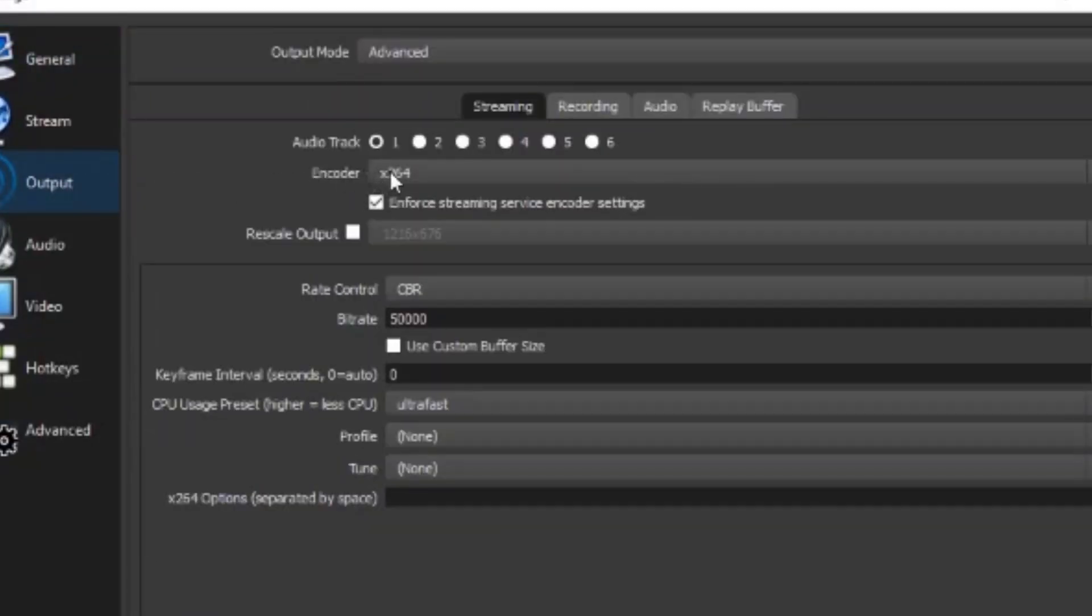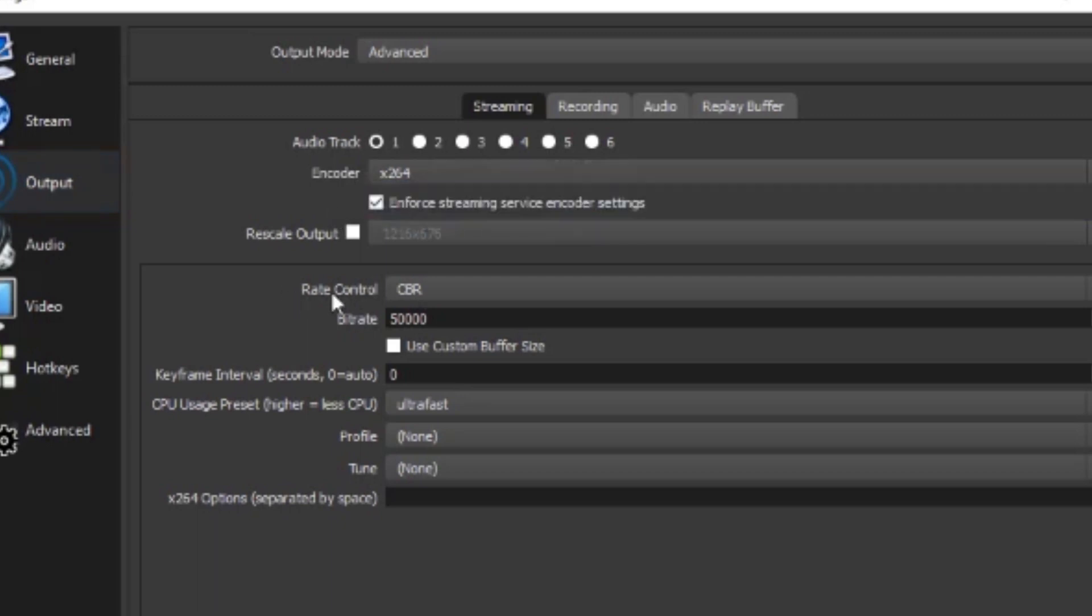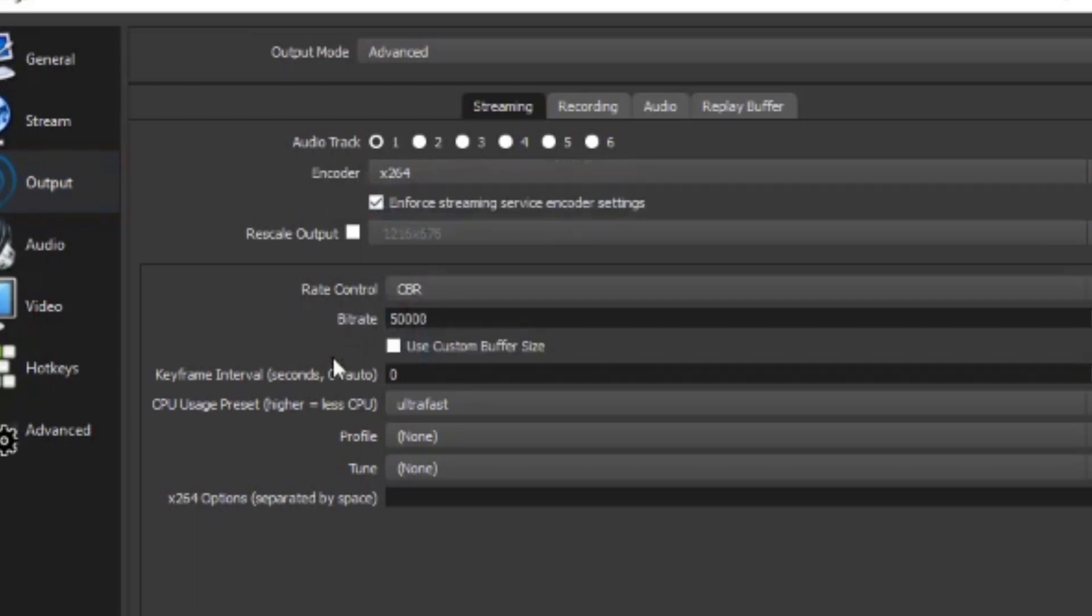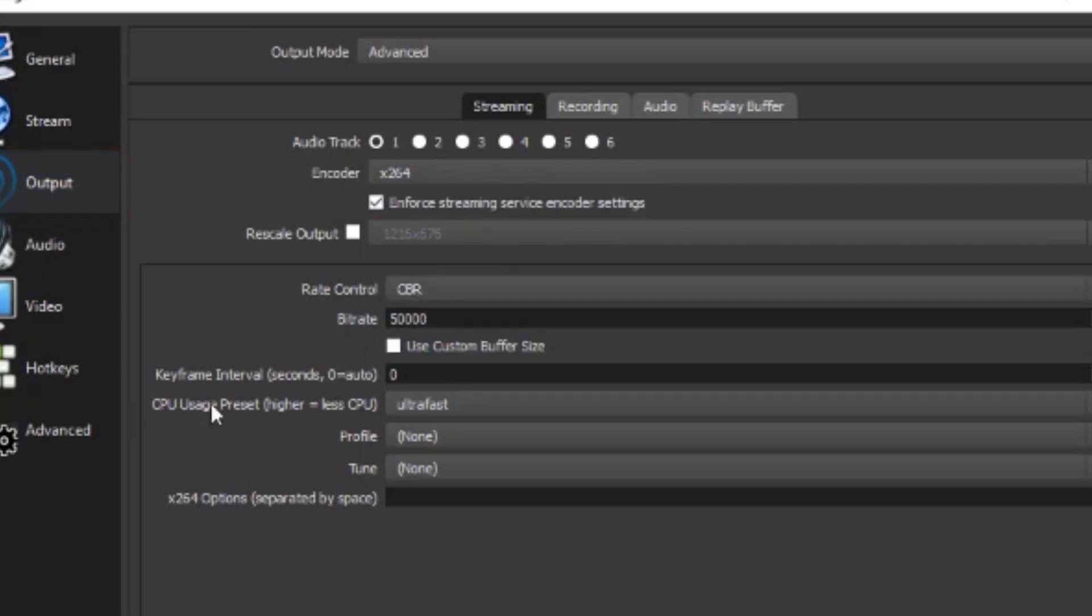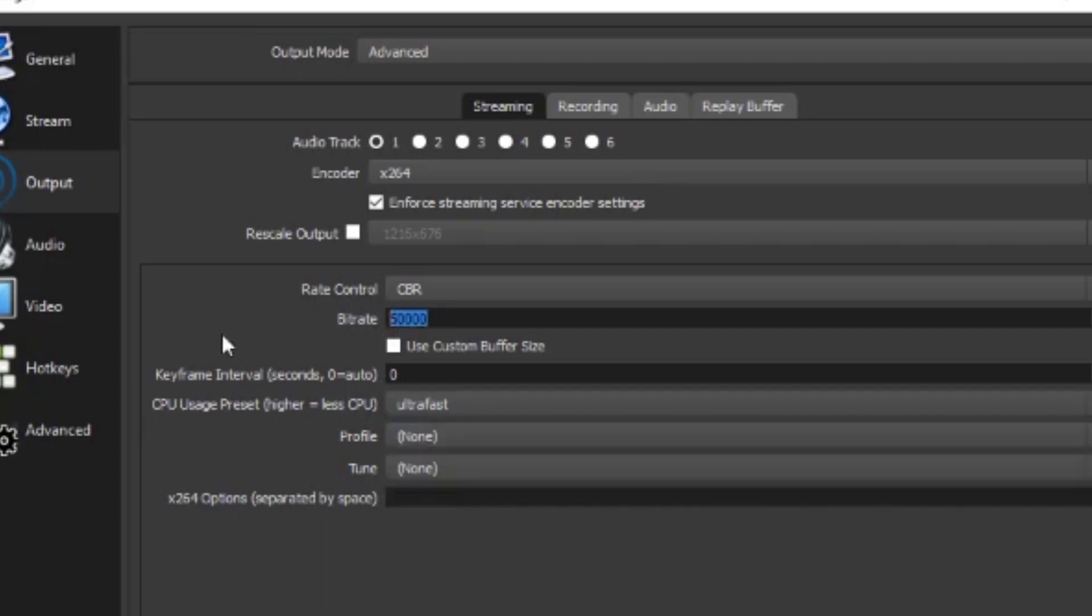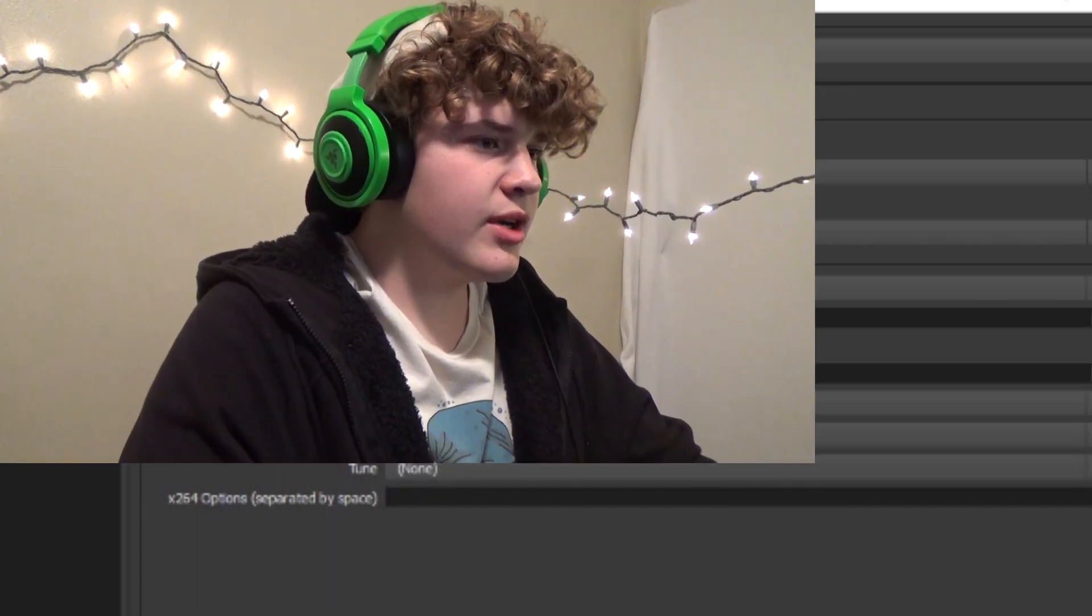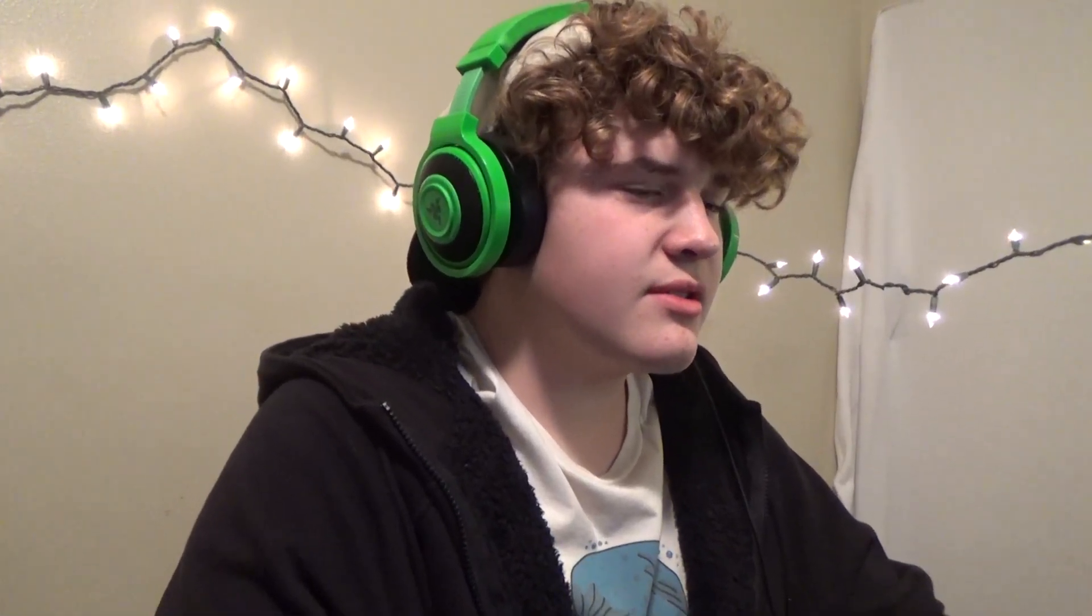You're gonna need to make encoder to x264, and the rate control at CBR. Set your CPU usage to ultra-fast, and your bitrate as high as it will let you go. And I think I have it at the... nope, not the max.